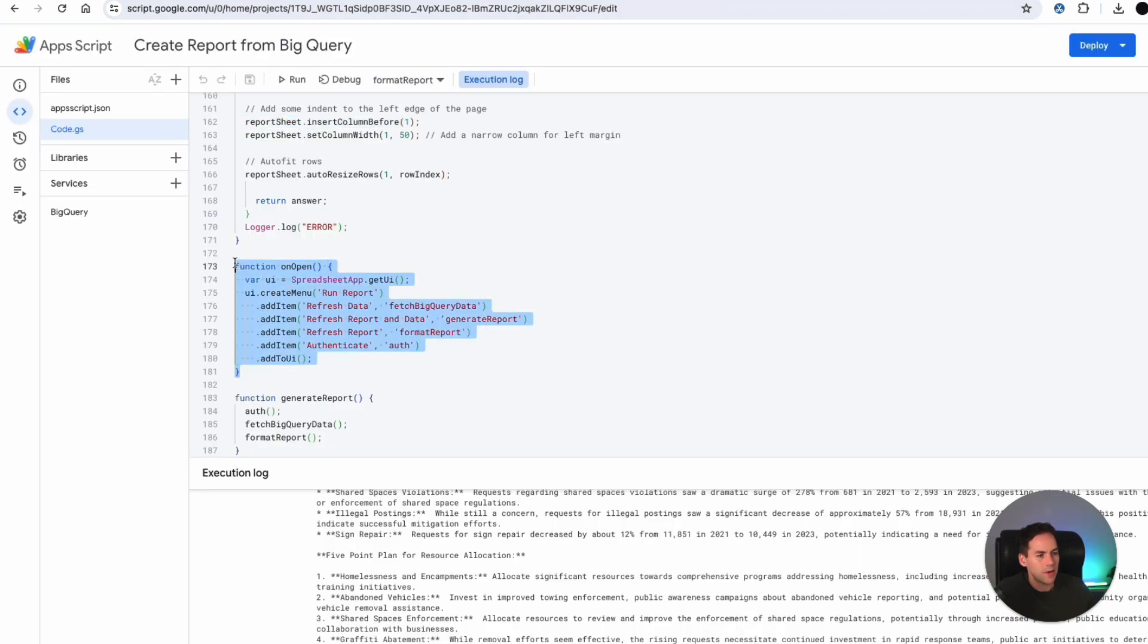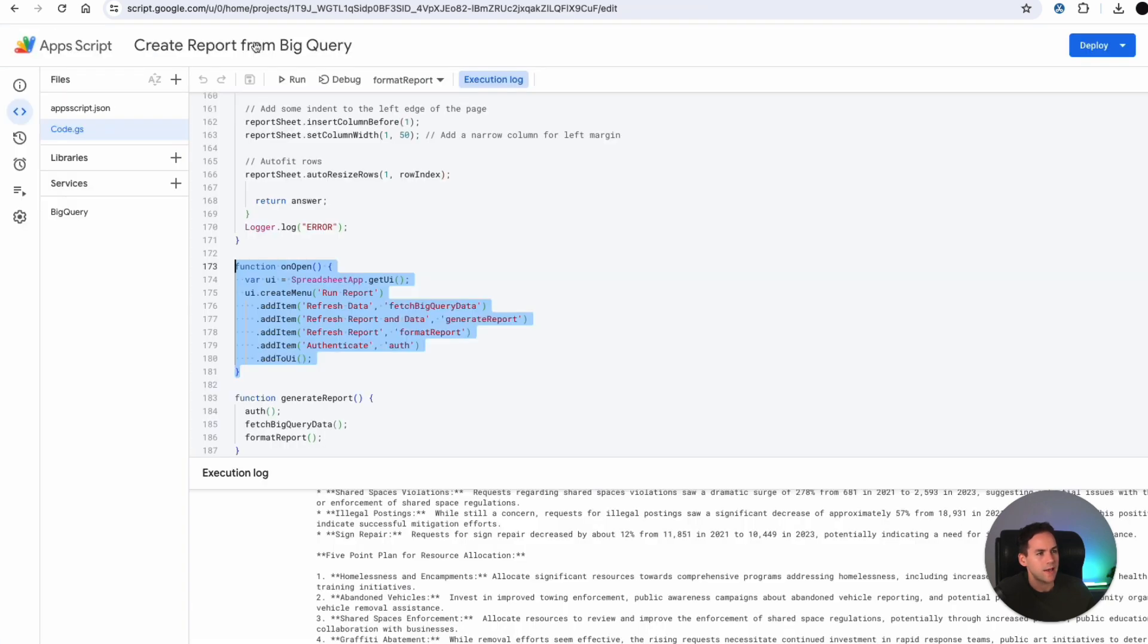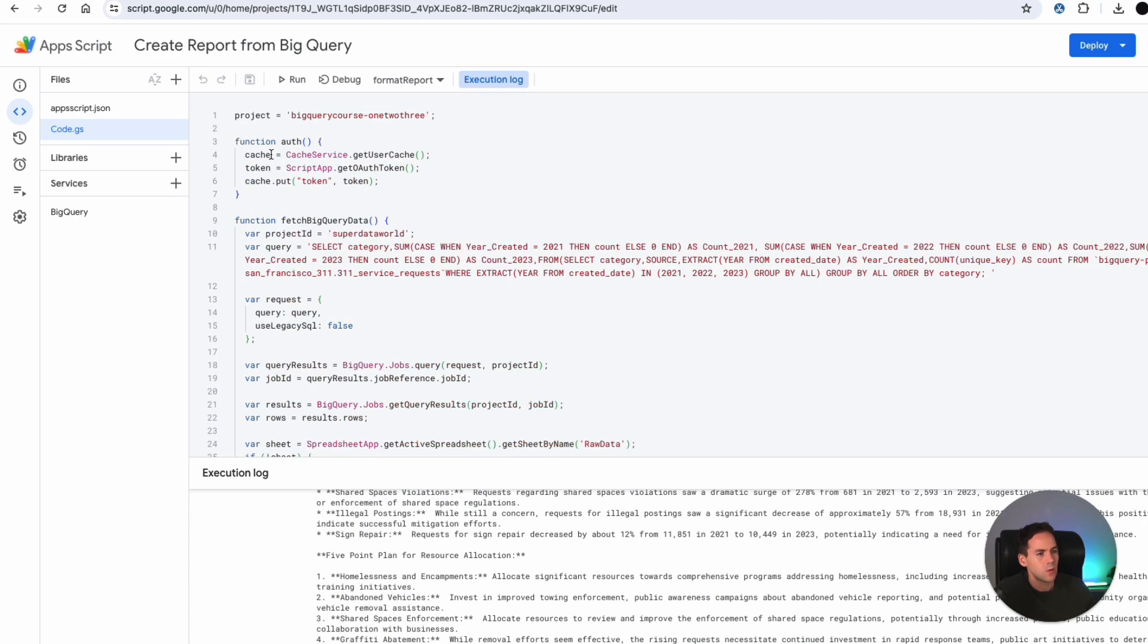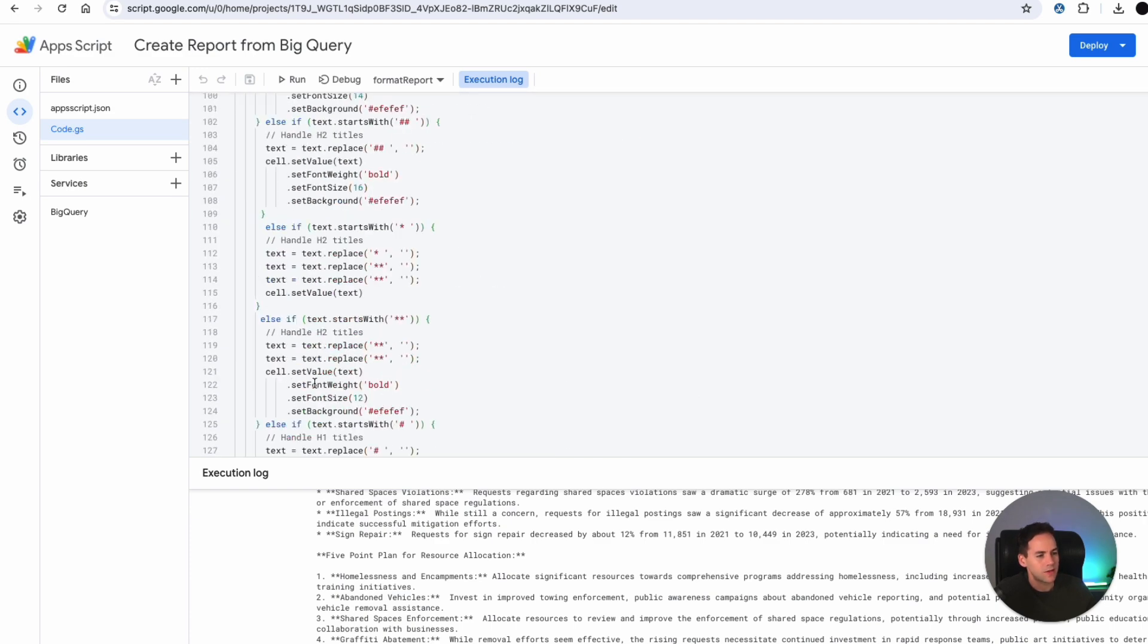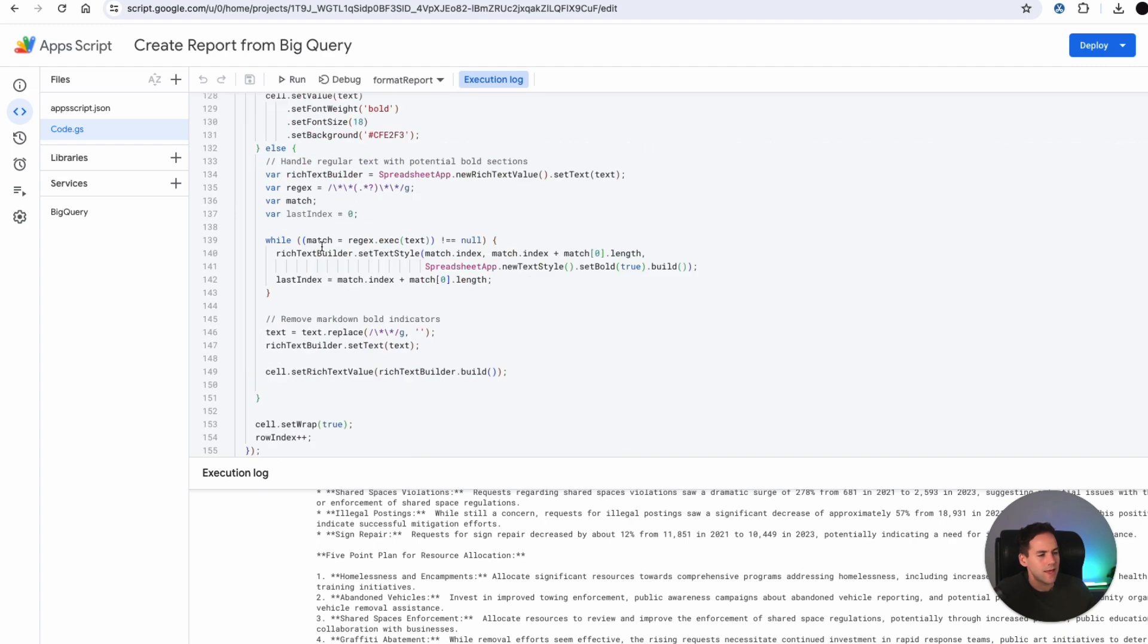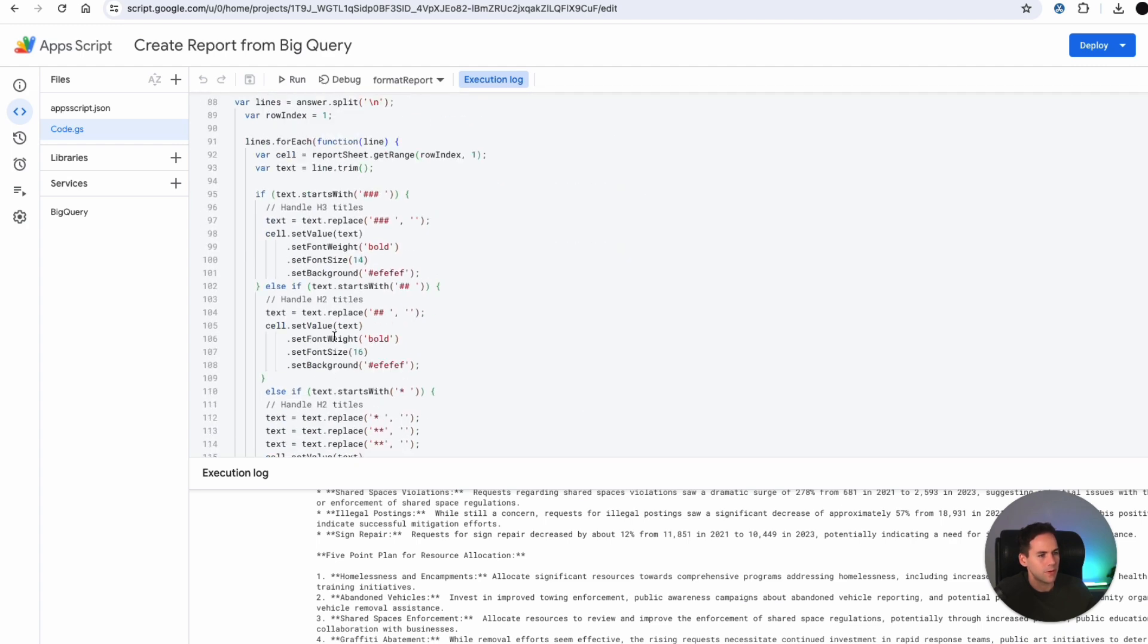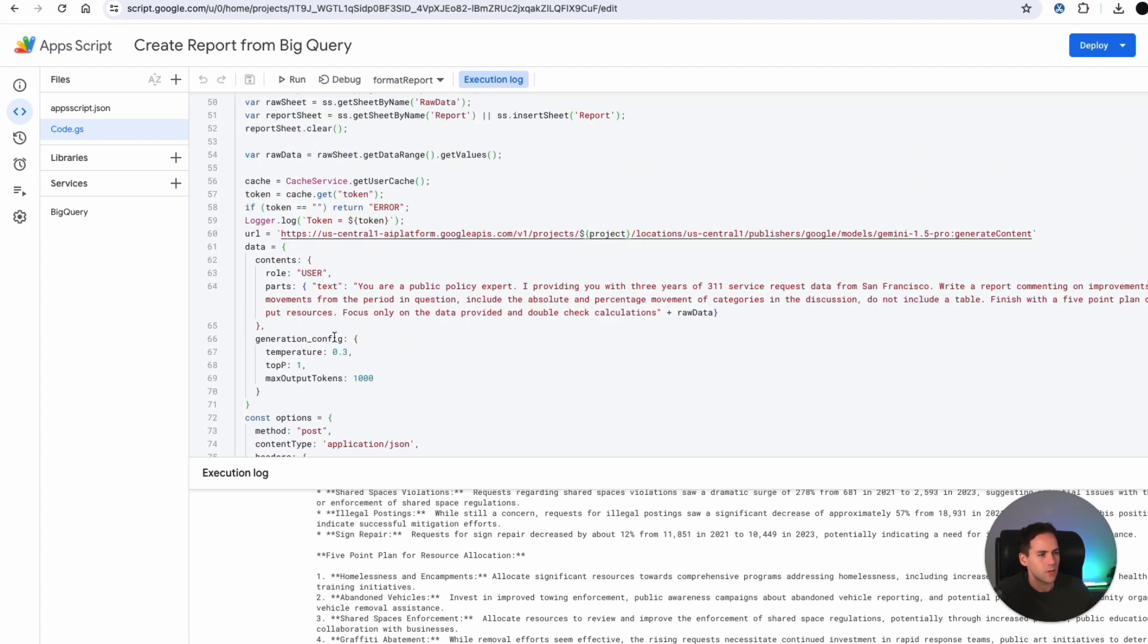I'm setting up an on open function, which just sets up this menu in here. So I've got authenticate, I've got refresh report, I've got refresh data. But really, I'm going to use this generate report function, which first will auth, then it's going to fetch the BigQuery data. And then it's going to format the report by running this whole script.